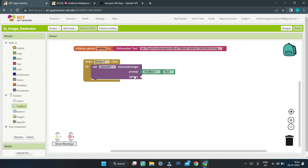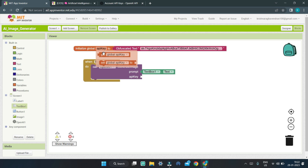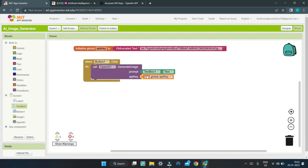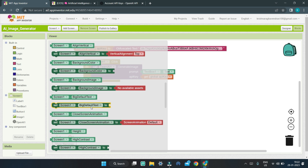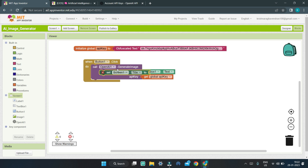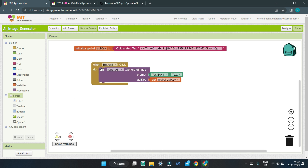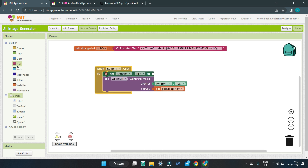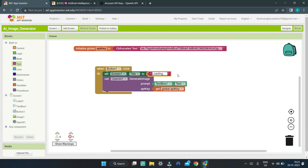Next, we need to enter the API key, which we have already stored in the global variable, so we can use 'get global API key'. Next, we are going to change the title of Screen1 — bring in the block 'set Screen1.Title to' and change it to 'Loading'. We are changing the title to show that the AI is creating or drawing the image.